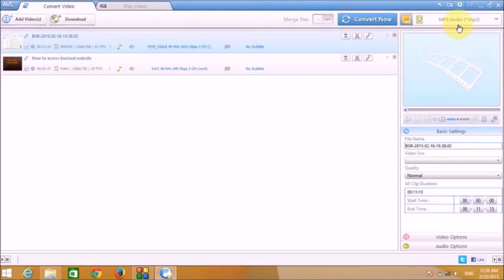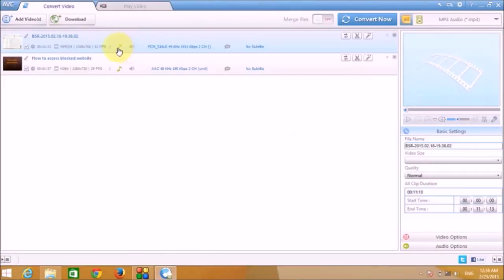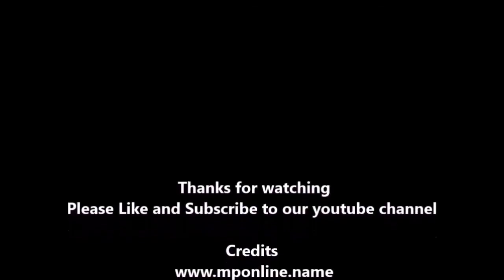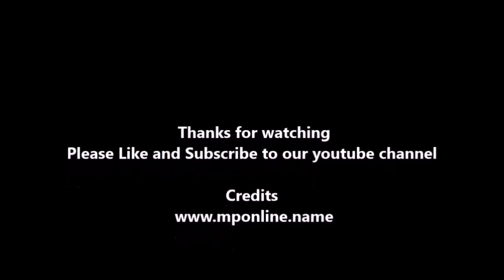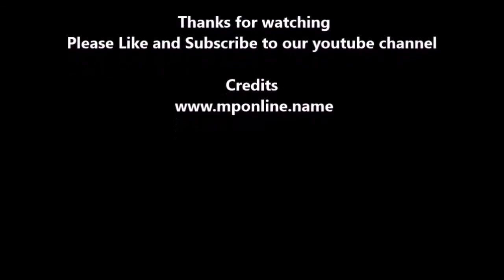Alright friends, so this is it. I mean, you can do so many things with this particular software. Friends, we hope you liked this video. Thanks for watching. Please like and subscribe to our YouTube channel. Bye.